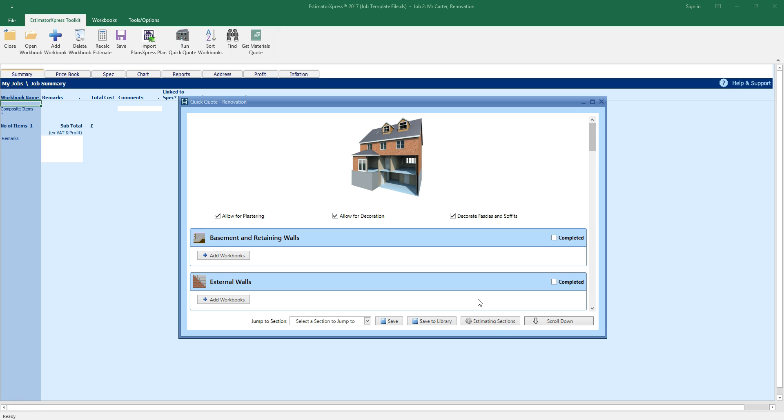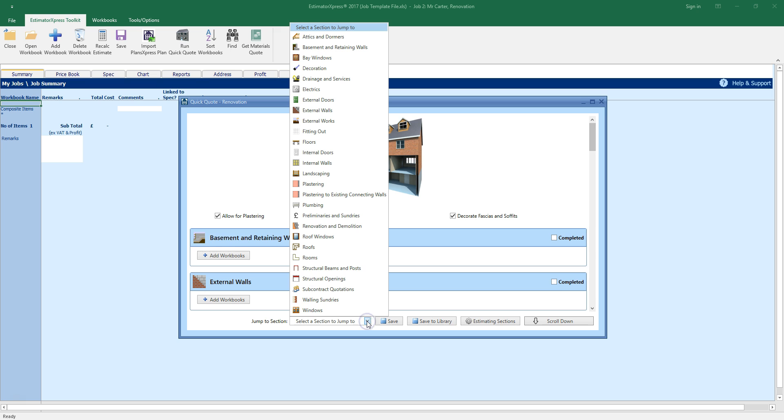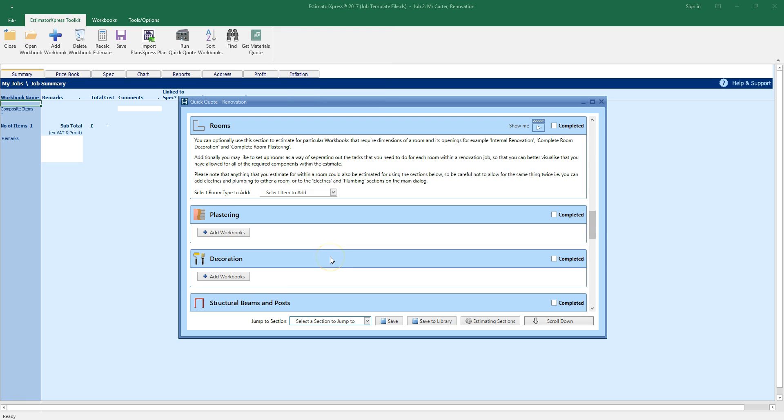Let's find the rooms section of the QuickQuote using the Jump to section drop down box. Click on the drop down box and select rooms. The rooms section will appear at the top of the window. The rooms section allows you to estimate parts of the job where room dimensions are required.